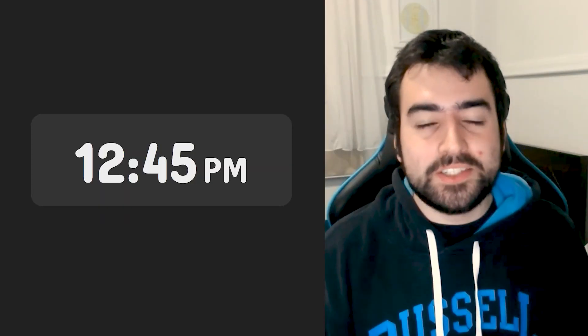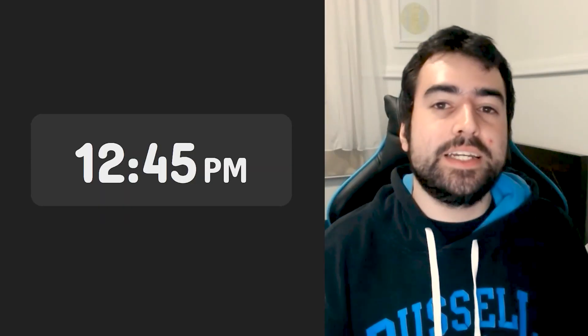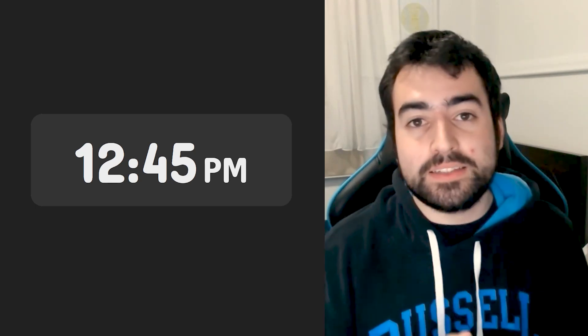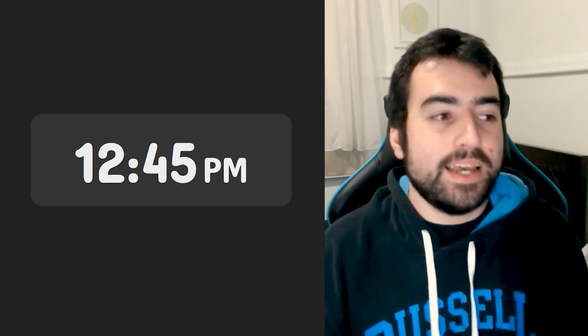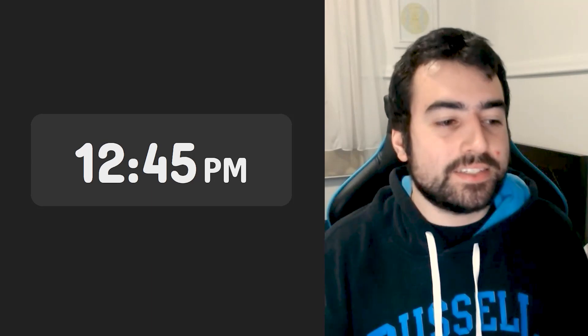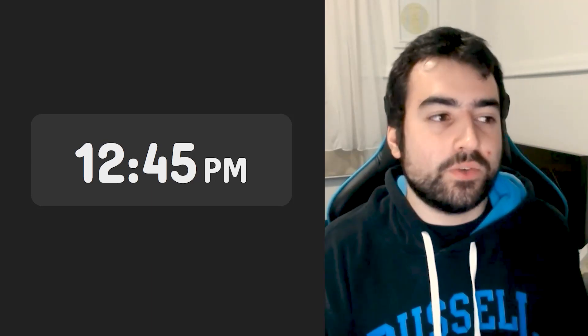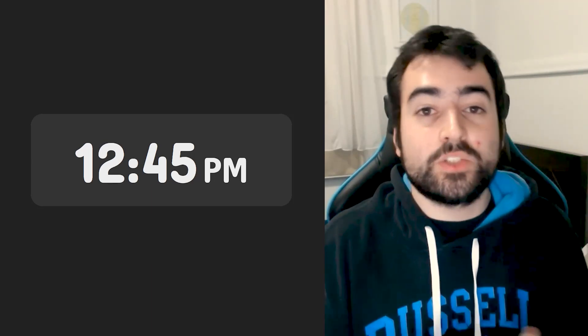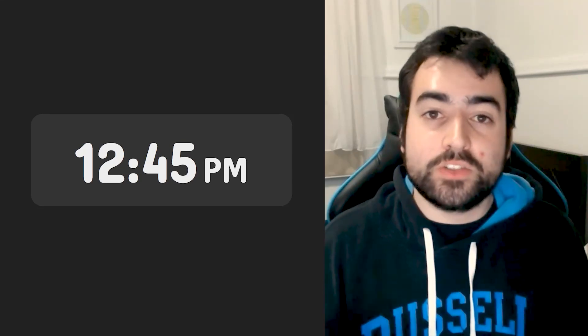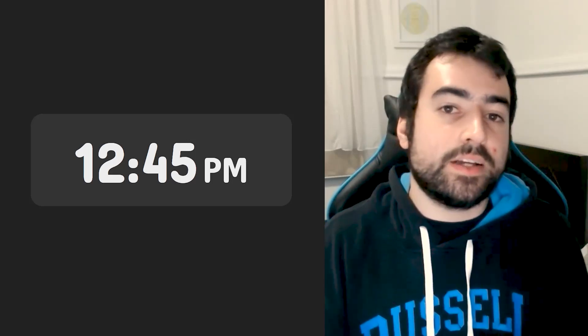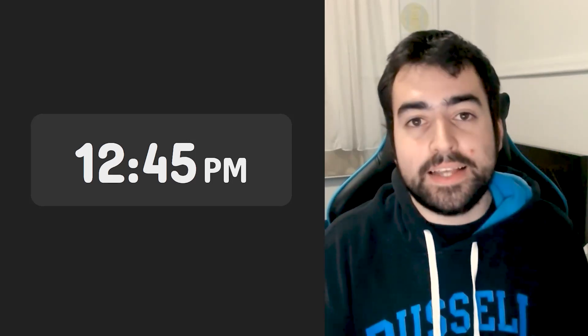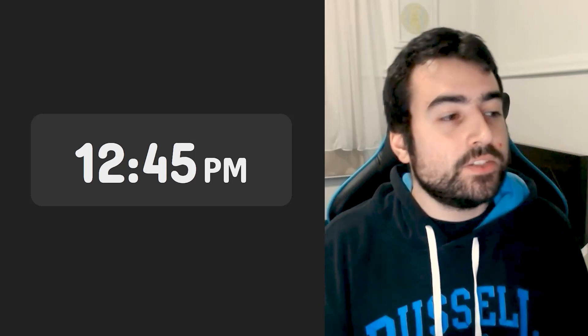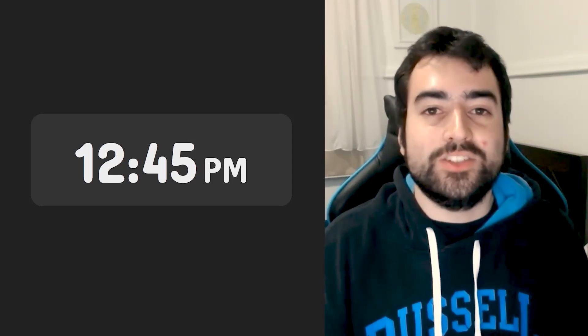Hey guys, how are you going? My name is Dom and in today's video, we're going to be using HTML, CSS and JavaScript to create a digital clock. This is more of an exercise for new web developers who just want to see how we can use different parts of HTML, CSS and JavaScript to create something tangible. We're going to be using things like JavaScript classes as well as the native Date object to bring out current time information.